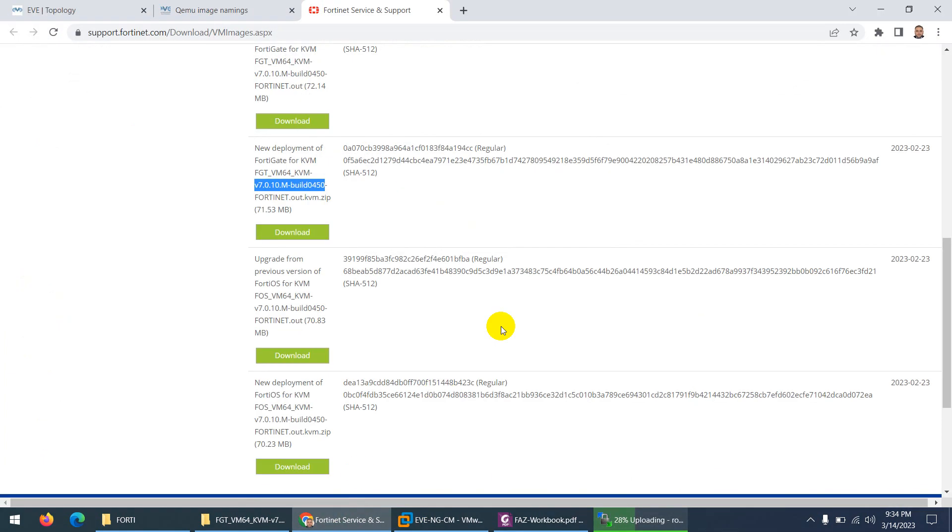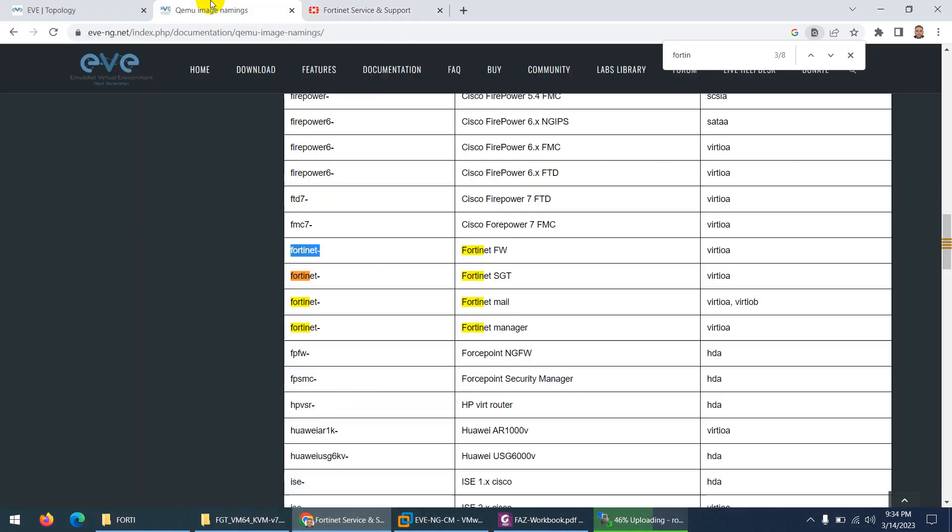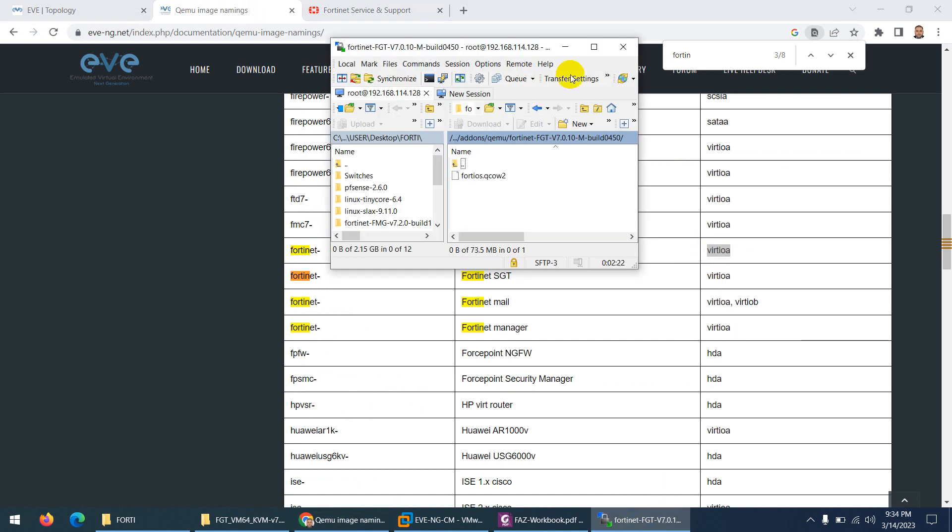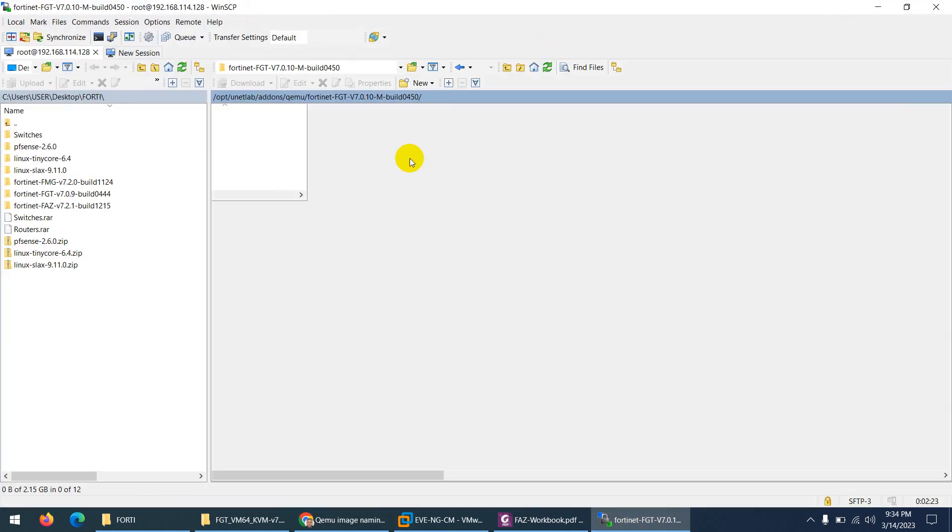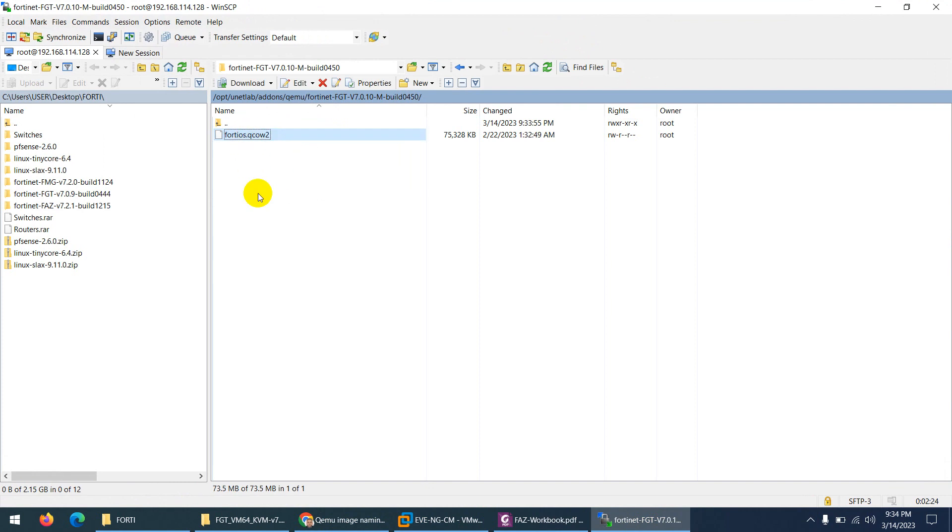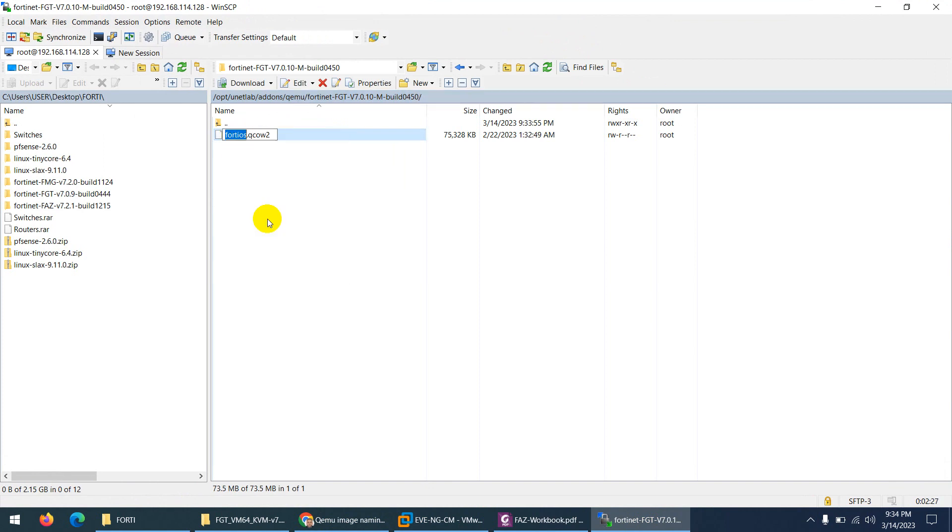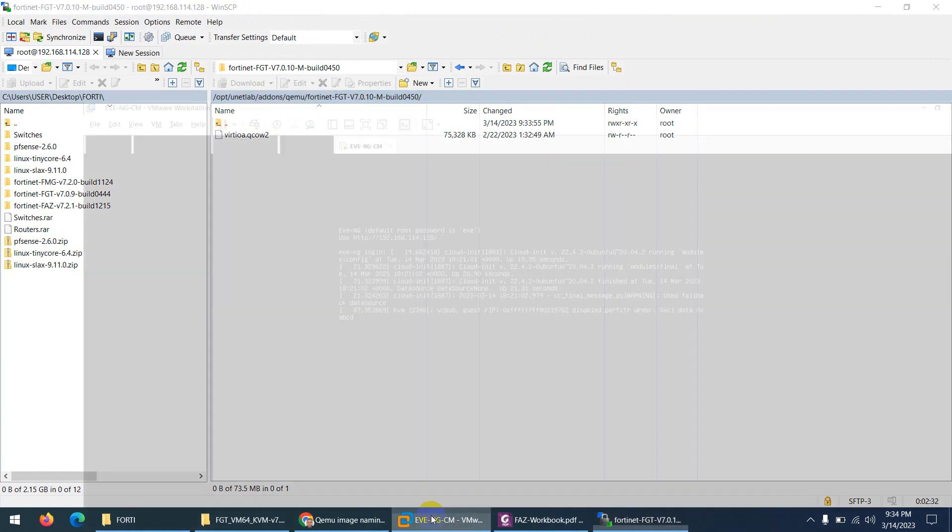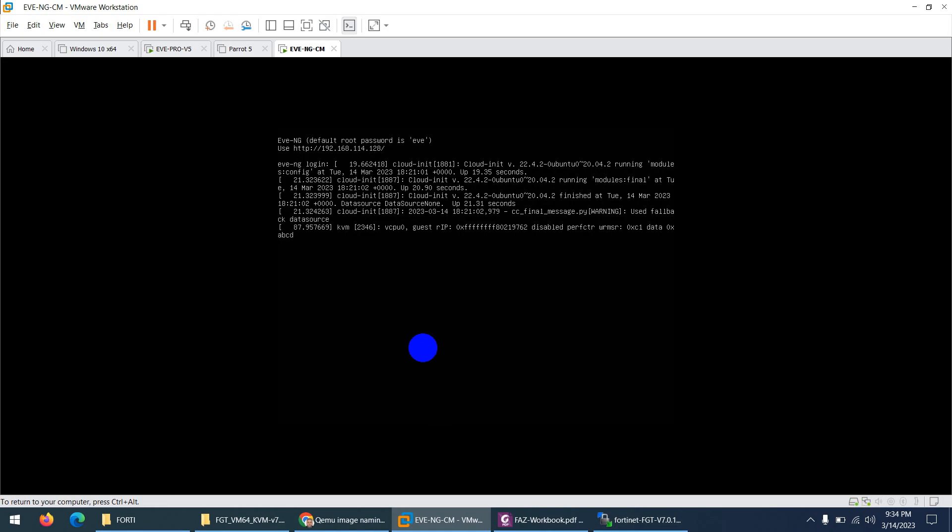Let me drag this image to the same folder because they say the name has to be virtio.qcow2. Let me copy this and let's go back. Now let me right click and rename, press F2 and paste.